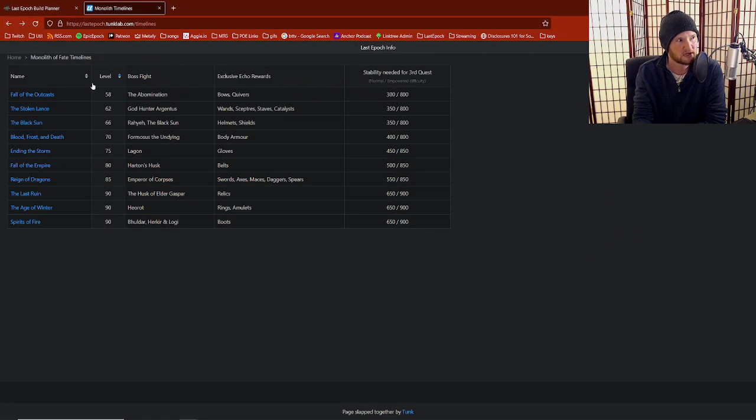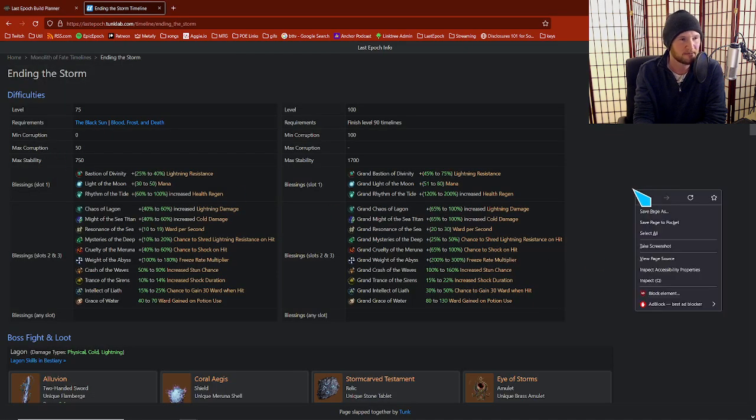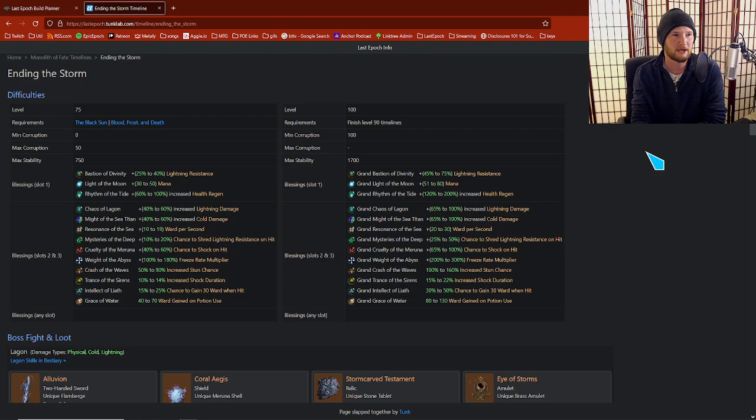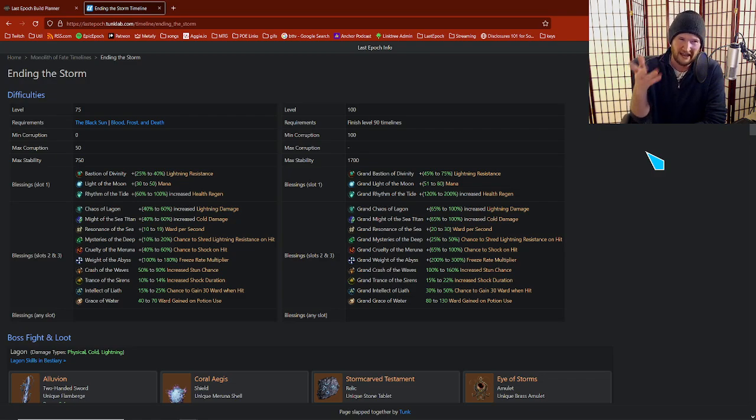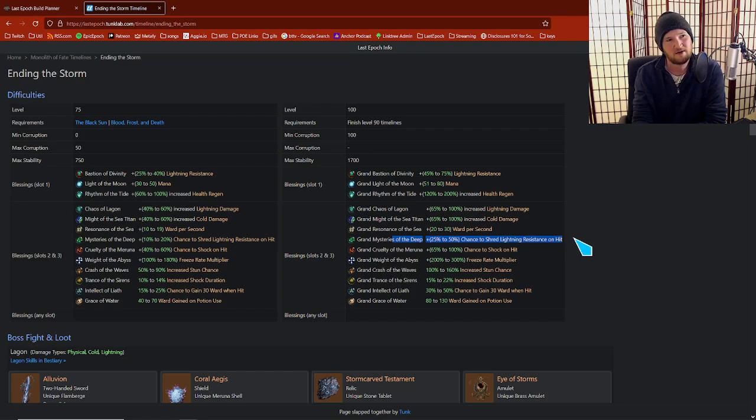Let's click back. We're going to click on the other ones that give you player power. Ending the Storm is the lag in timeline. I made a joke about the lag in timeline only having one and a half blessings on it. The most important blessing to know about here is shred lightning resistance on hit by and large.